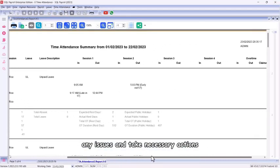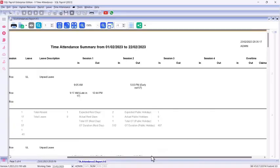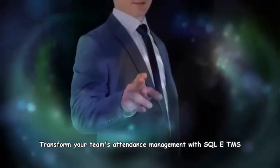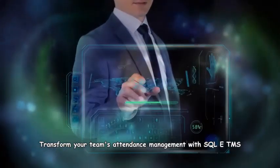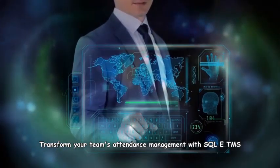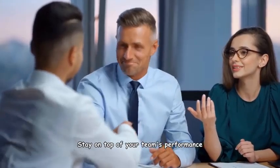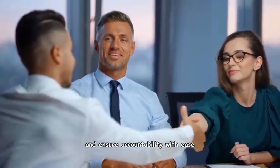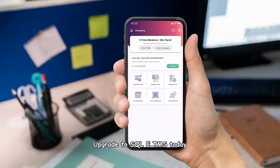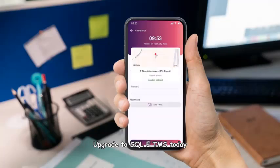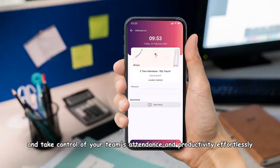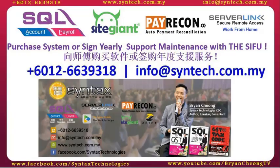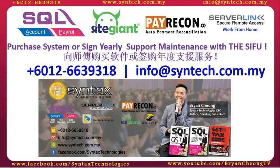Transform your team's attendance management with SQL E-TMS. Stay on top of your team's performance and ensure accountability with ease. Upgrade to SQL E-TMS today and take control of your team's attendance and productivity effortlessly. If you are interested in SQL Accounting System or SQL Payroll System, or you want to change your SQL yearly support maintenance to us, do contact us directly. Once again, thank you for watching. I'm Brian from Syntax Technologies. Thank you.